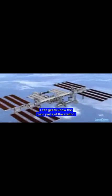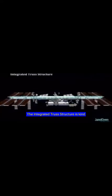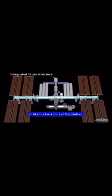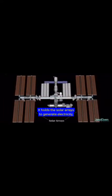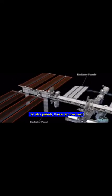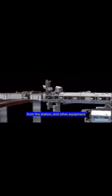Let's get to know the main parts of the station. The integrated truss structure is kind of like the backbone of the station. It holds the solar arrays to generate electricity. Radiator panels remove heat from the station. And other equipment and science experiments are also attached.